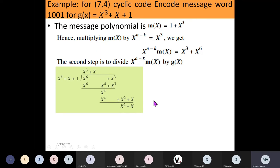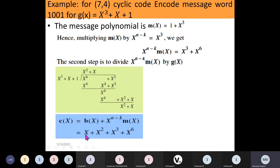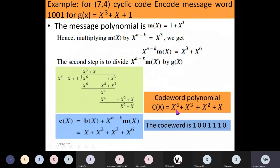We stop the division here because the degree of the remainder x squared plus x is less than that of the divisor. So the remainder is x plus x squared. Step three: add the remainder polynomial to the product m(x) times x raised to n minus k. Adding x plus x squared to x cubed plus x raised to 6, the code polynomial c(x) equals x plus x squared plus x cubed plus x raised to 6.